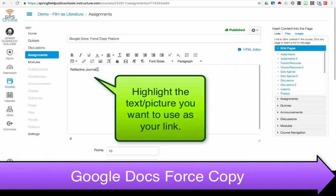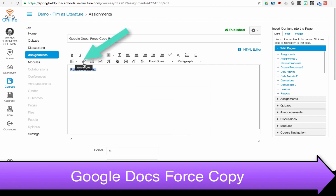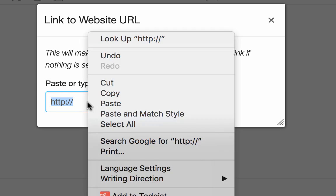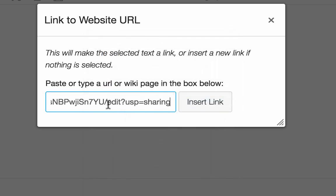This is just the same as creating any link within Canvas. This is the text that I want to link. I choose my Link to URL button. And now I paste my code that I copied.